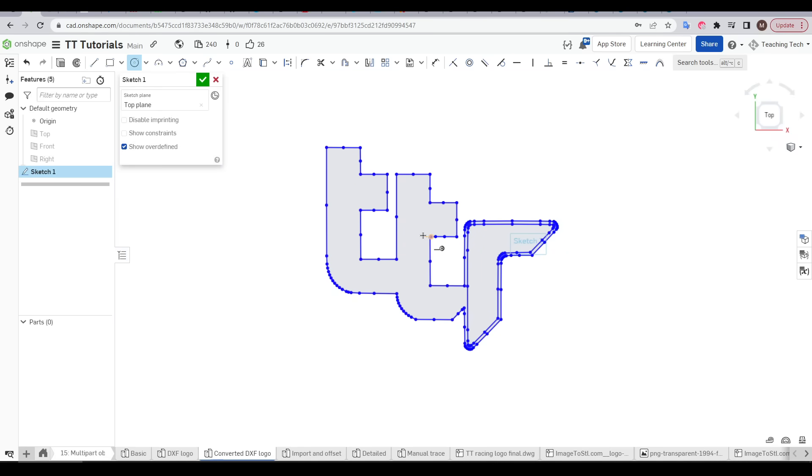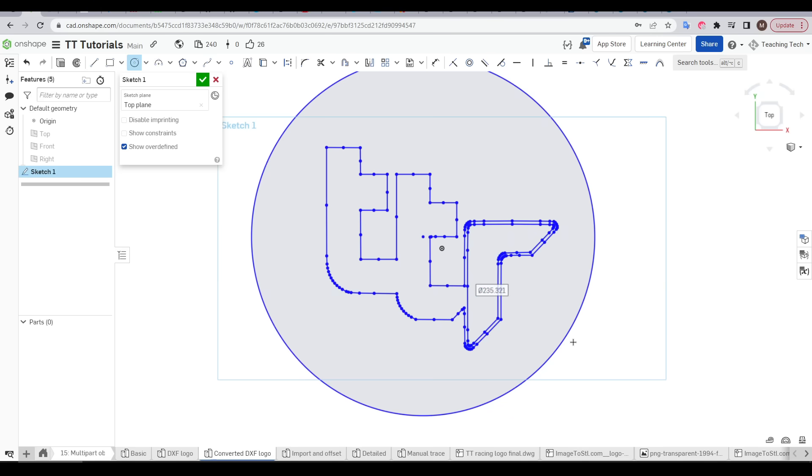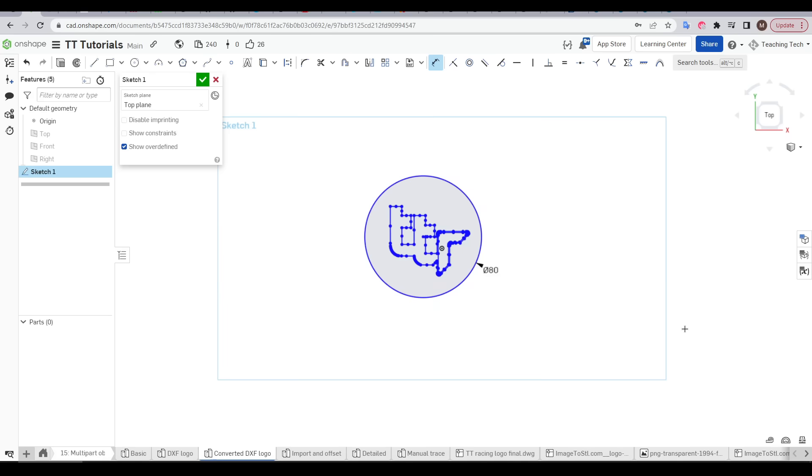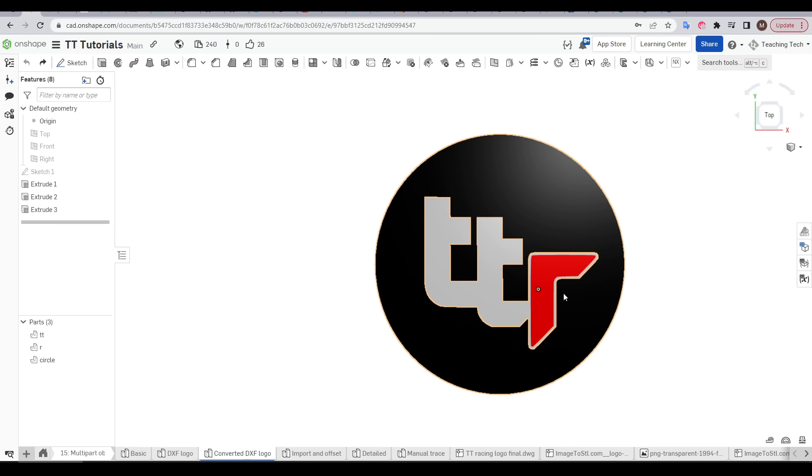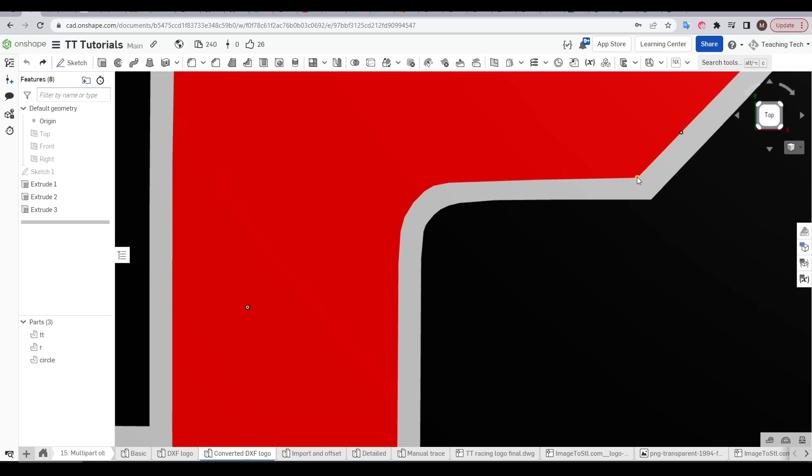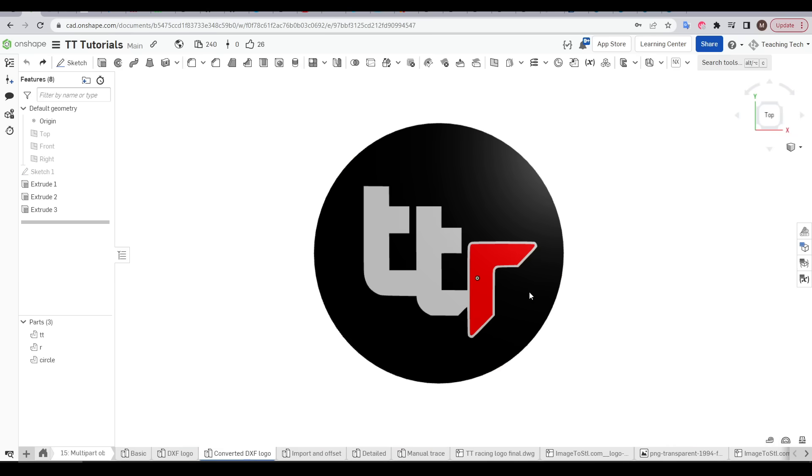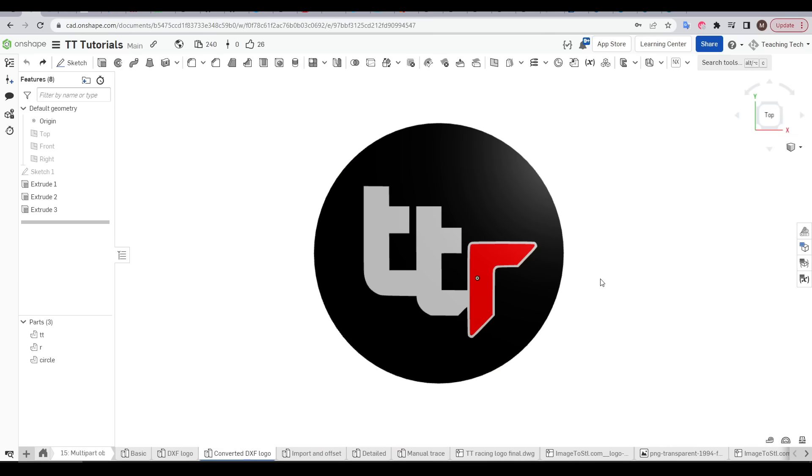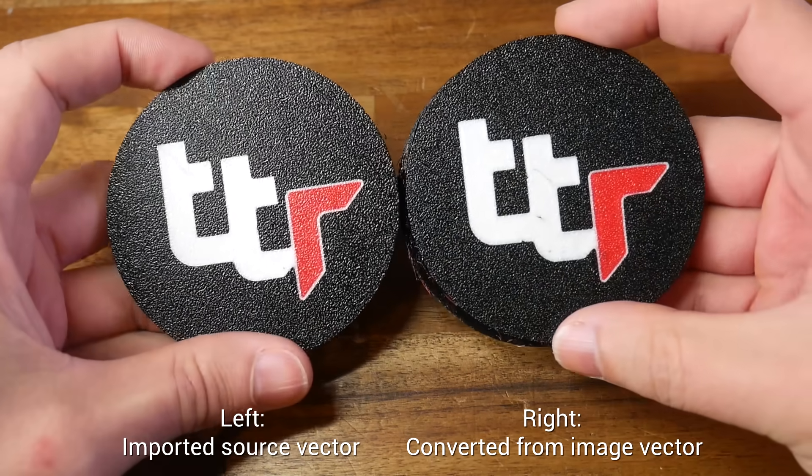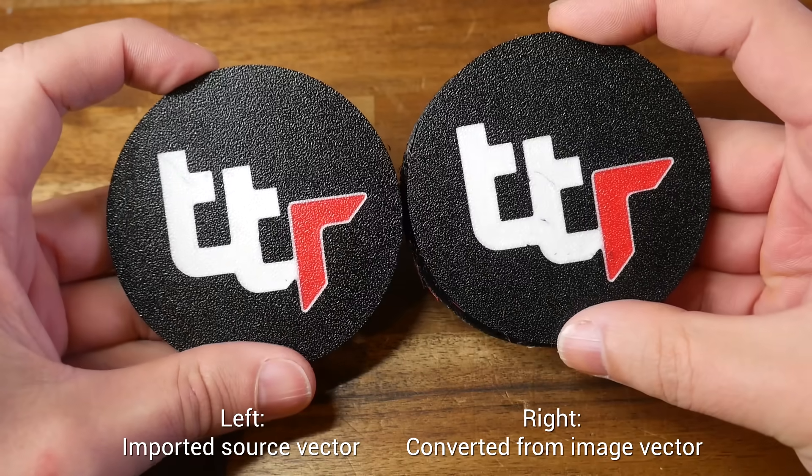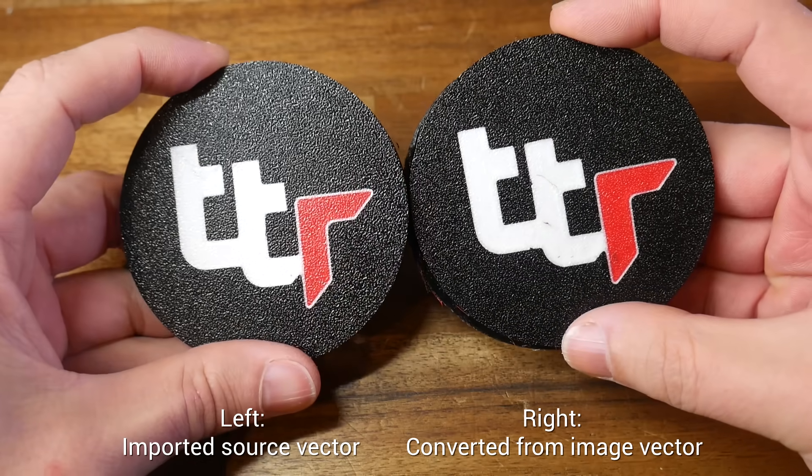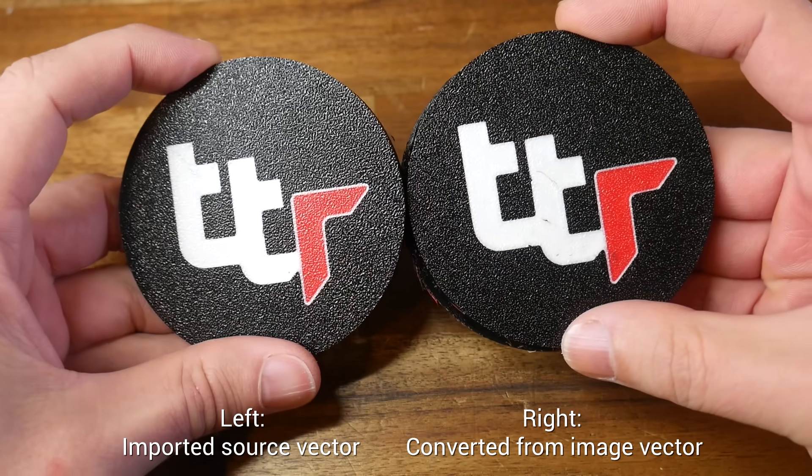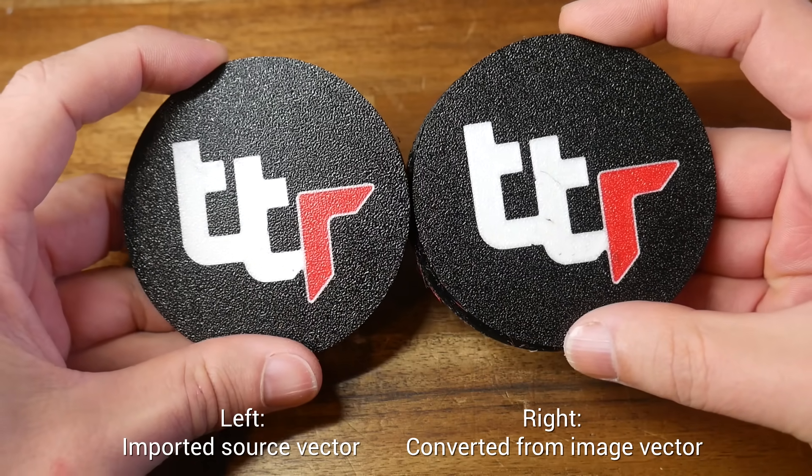Now I'm going to do exactly what I did last time drawing a circle around everything and dimensioning it at 80 mils so the whole lot scales down to what I want. After following the same steps to extrude my three different colors, renaming them and assigning the appearance we can see that on the screen it doesn't really look quite perfect but in a way 3D printing is an imprecise process thanks to the molten filament which means that when we compare the original high quality source vector to one converted from a low quality image in real life it's pretty hard to tell the difference and we still get a great result.